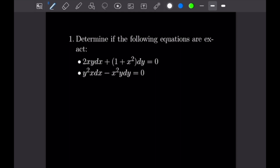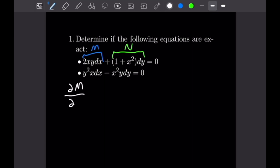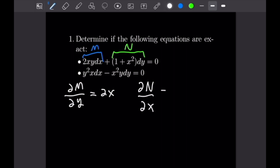Our first equation is 2xy dx + (1 + x²)dy = 0. This first part is going to be our M, and this second part is going to be our N. We need to see if the partial with respect to y of M equals the partial with respect to x of N. The partial of M with respect to y is equal to 2x, and the partial of N with respect to x is also equal to 2x. So this one is in fact exact.